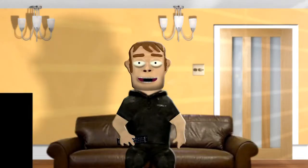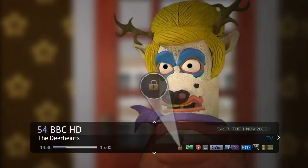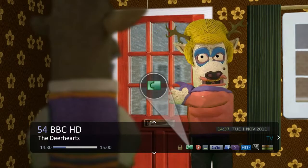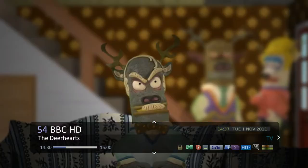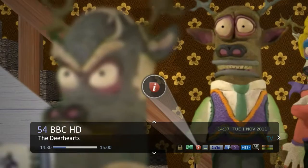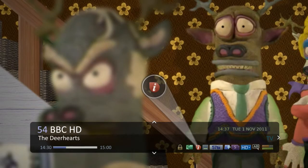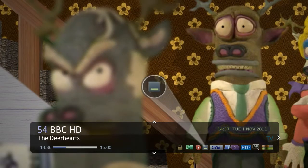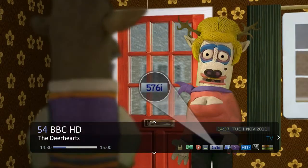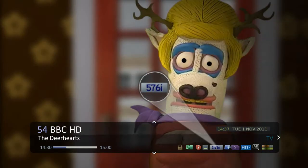On the bottom right you will see various icons. The channel is locked. The program is being broadcast in two parts. The channel has interactive services available. Subtitles are being broadcast. And the picture quality being broadcast.